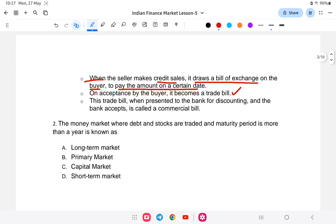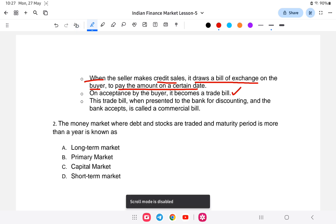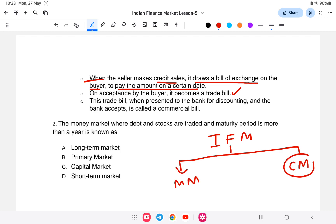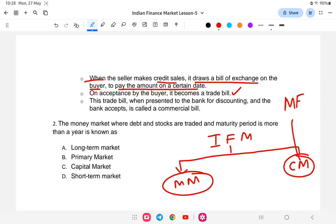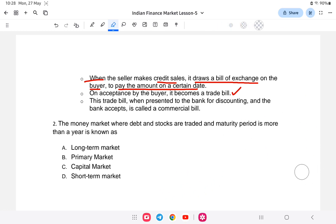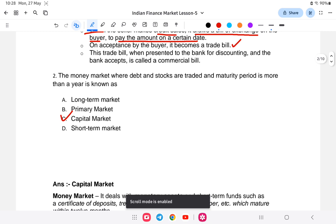The next question is: the market where debt and stocks are traded and the maturity period is more than one year is called what? As already explained, the Indian Financial Market is divided into money market and capital market. The money market includes short-term loans, and the capital market includes long-term instruments like mortgages, mutual funds, stocks, and debentures. The answer is the capital market. Let us study the capital market in detail.